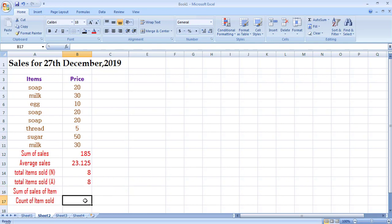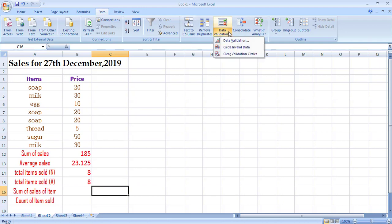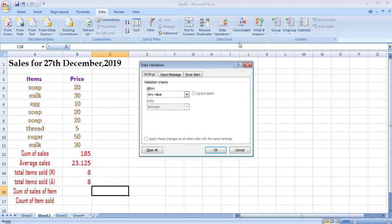Before going to the SUMIF and COUNTIF functions, I need to show how to create a drop-down list. Go to the Data tab — in the Data Tools group there is a Data Validation option. Click on it and select Data Validation. You can see this cell currently allows any value, meaning you can enter anything. To restrict it to a specific set of values, click the Allow dropdown and select List.